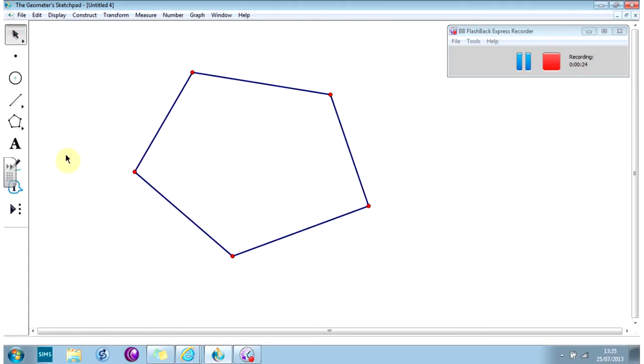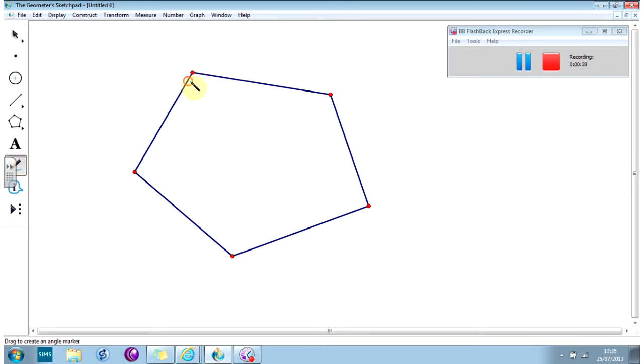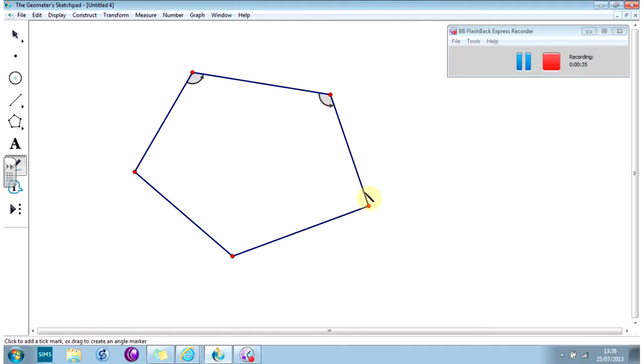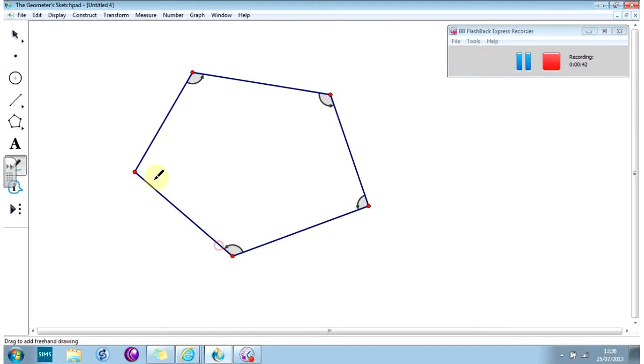And now I'm going to measure the angles. And to do that, I'm going to use the marker tool. And I'm holding the mouse button down and I'm moving from one line to the other. So I'm holding the mouse button down on one line, move and release. Repeat this process for each angle. There we go.